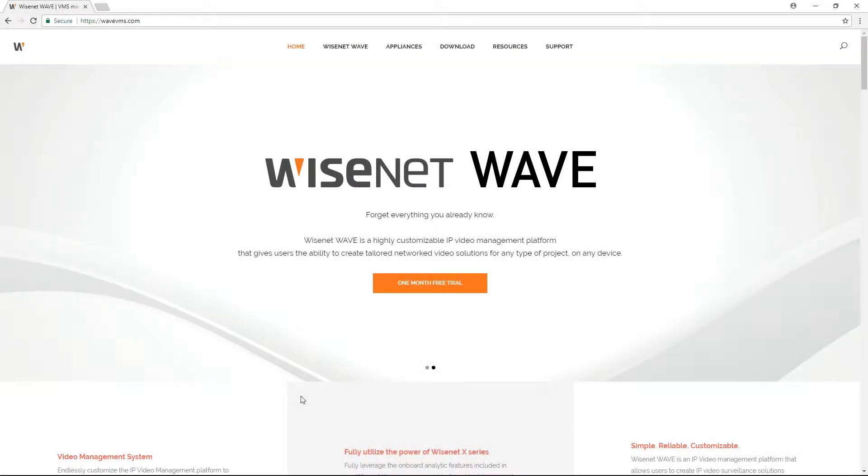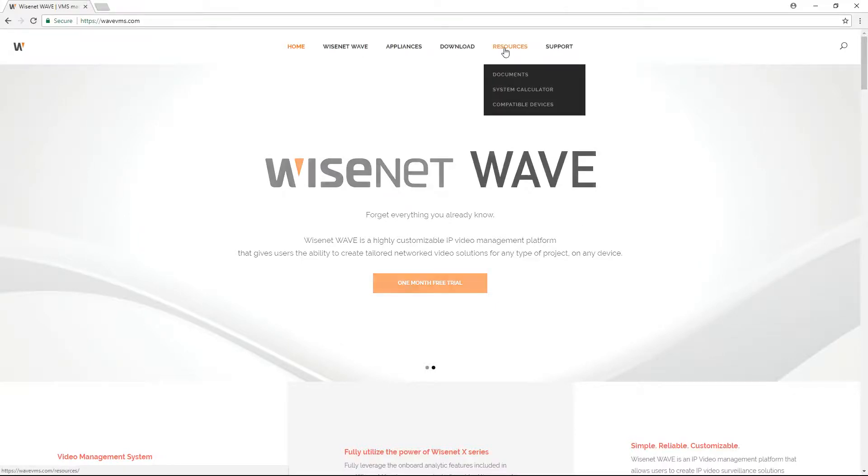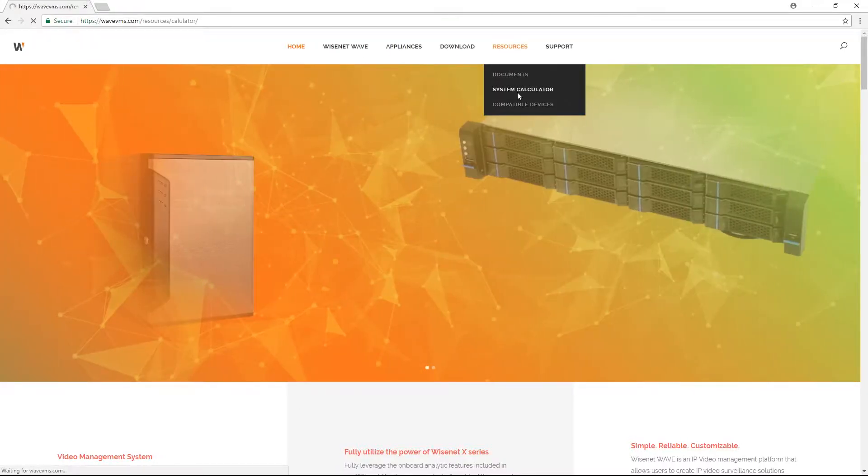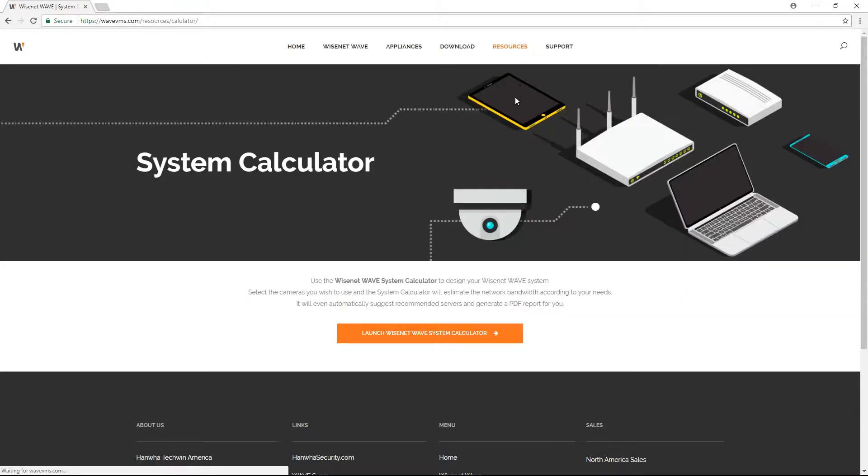The Wisnet Wave System Calculator has been created to aid in the construction of a new Wisnet Wave system. You can access the system calculator by going to wavevms.com, mousing over the Resources menu and selecting System Calculator, or by accessing the link in the description below.